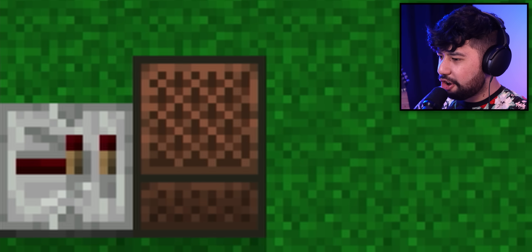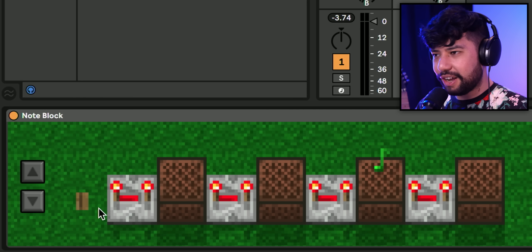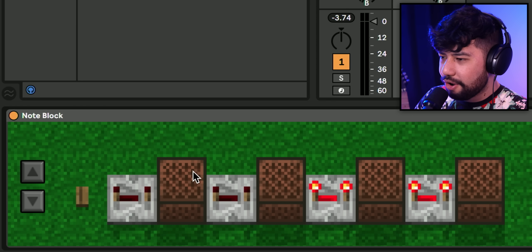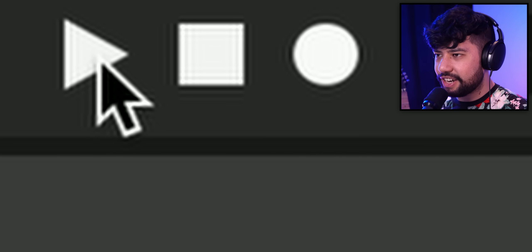Now if we just want to play this track here, we just use the wood button like normal, or if we want to play all of them at the same time, we can press play.